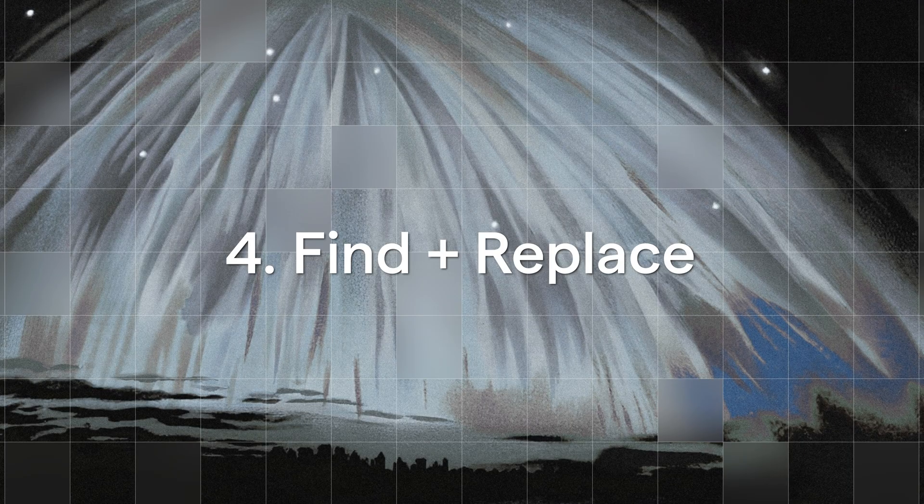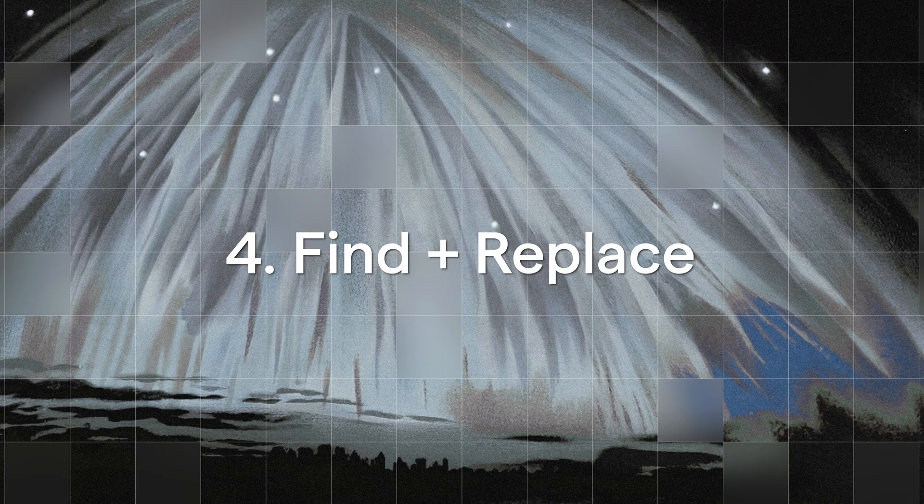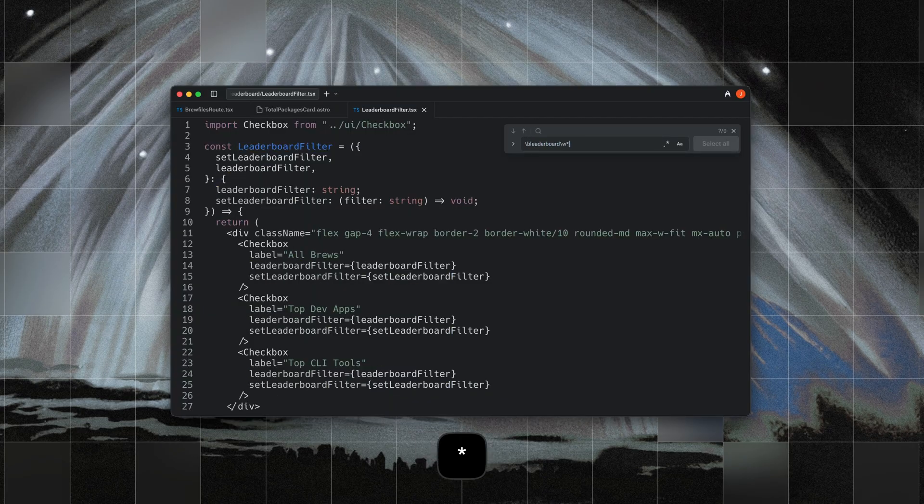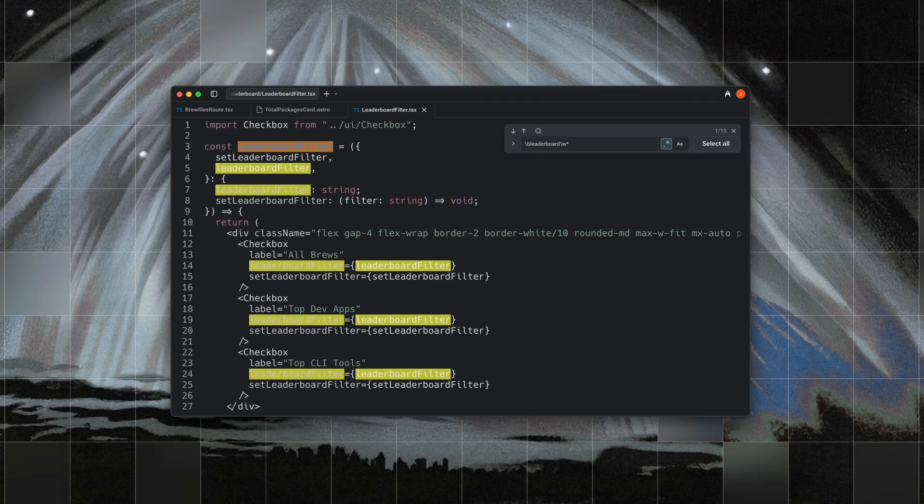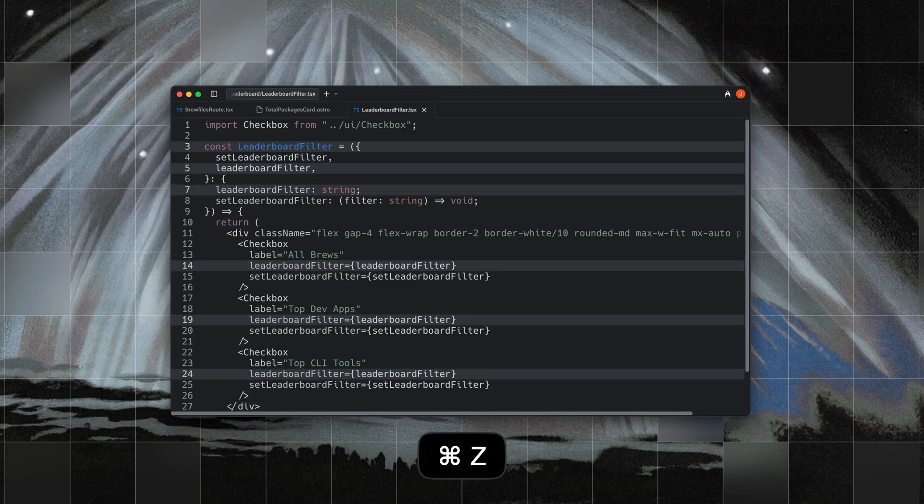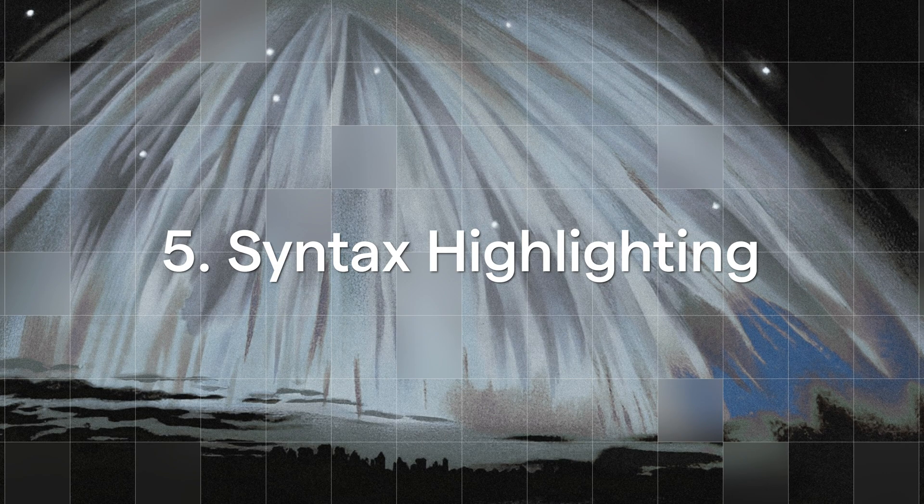Fourth is that we also support find and replace in Warp's editor experience. It supports regex, multi-cursor editing, replace all, and even preserve case rules so that renaming functions and variables is fast and consistent.